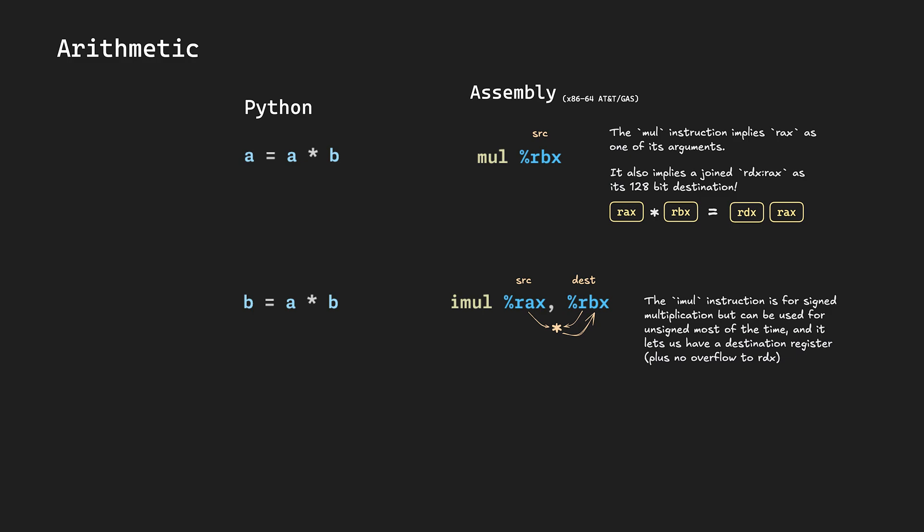If all of this is kind of annoying, you can also use imull. imull is for signed numbers, and it can take different numbers of arguments, and each different number of arguments can give you different behaviour, but for its two-argument form, you can use it for unsigned numbers too. Just make sure you check the reference if you're doing anything unusual.